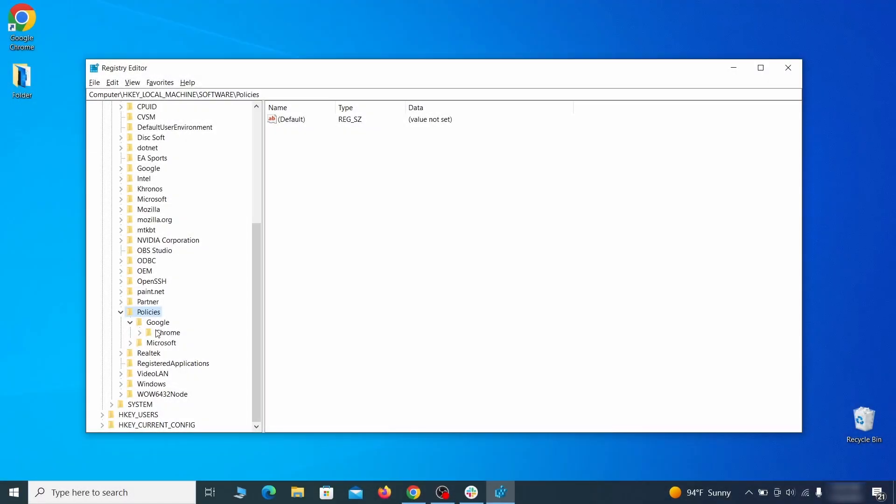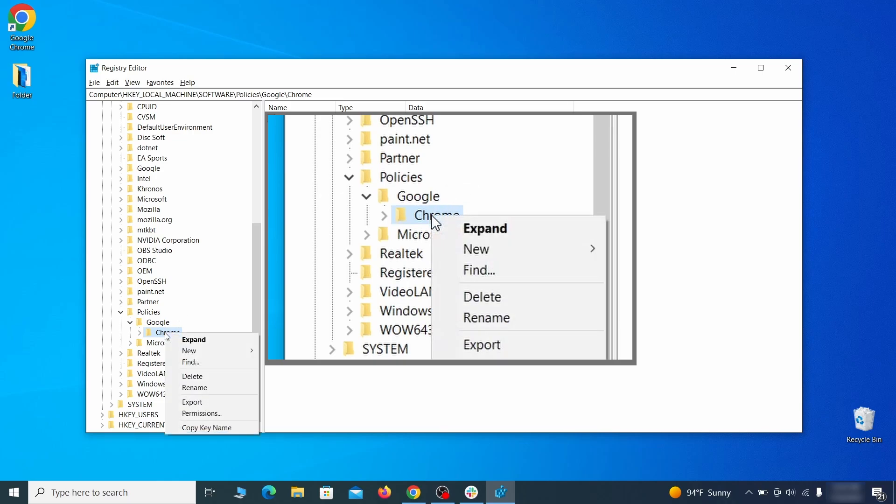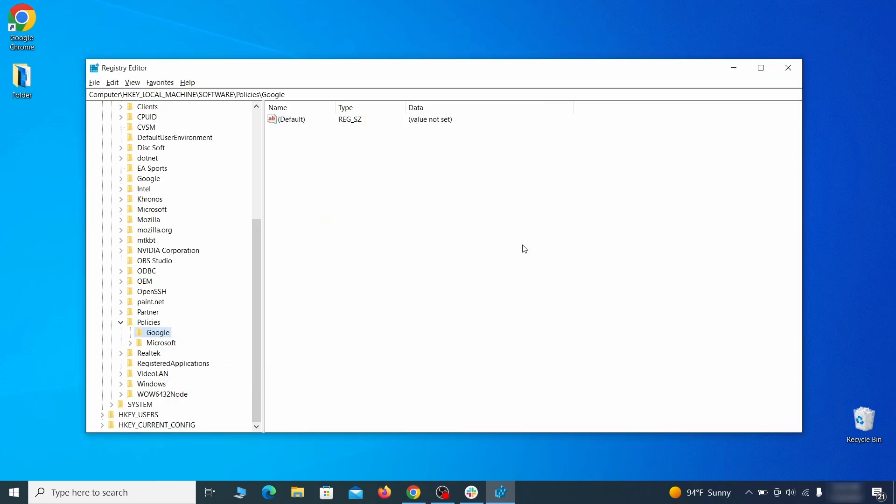For instance, if you go to your local machine, software, Google, and there's a chrome subkey inside it, you must delete that key.